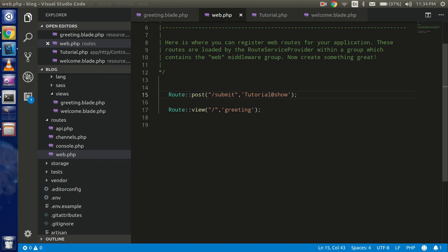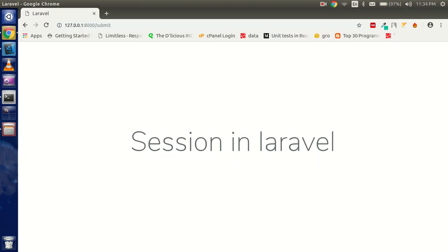Hi everyone, welcome back to the Laravel video tutorial. In this video we are going to learn how we can use sessions in Laravel. We will submit a form, store the form data into the session, and then retrieve it. We will also use the flash session — flash session is when data is stored for one request only, or up to the first refresh of the page.